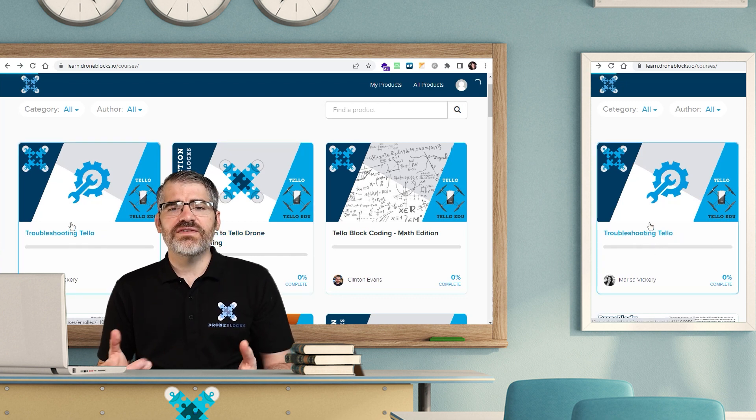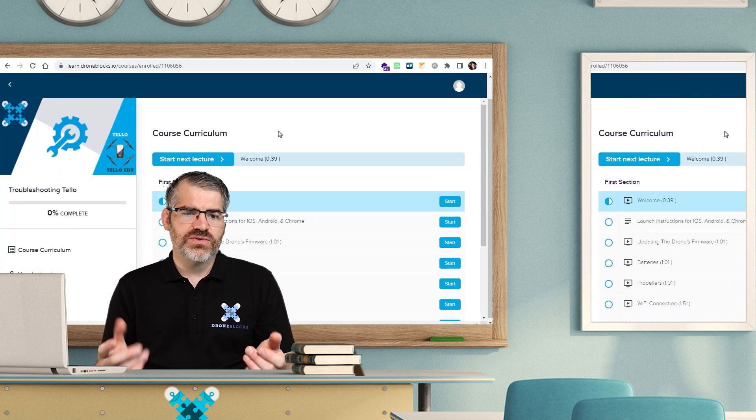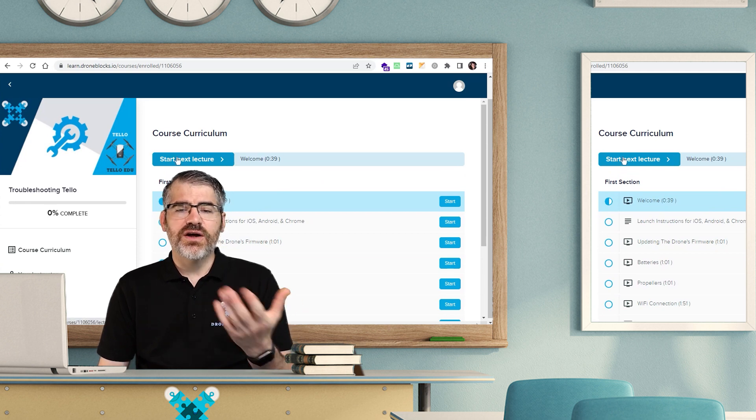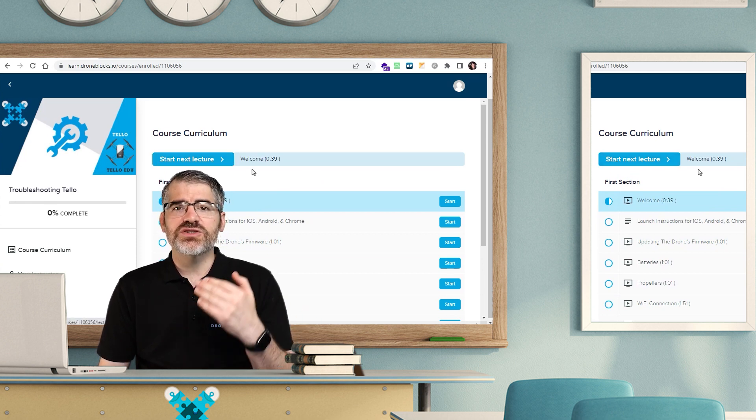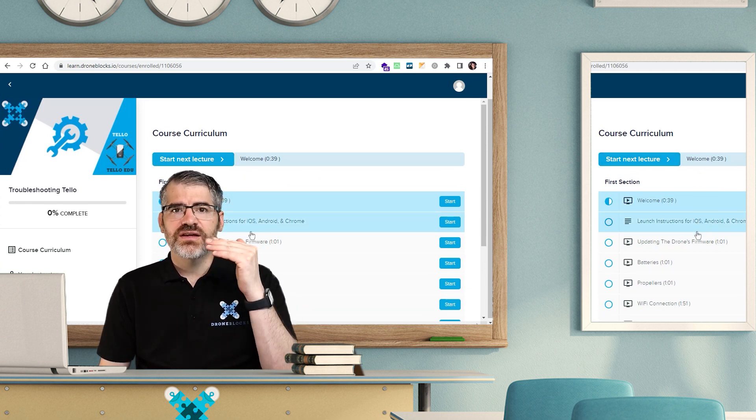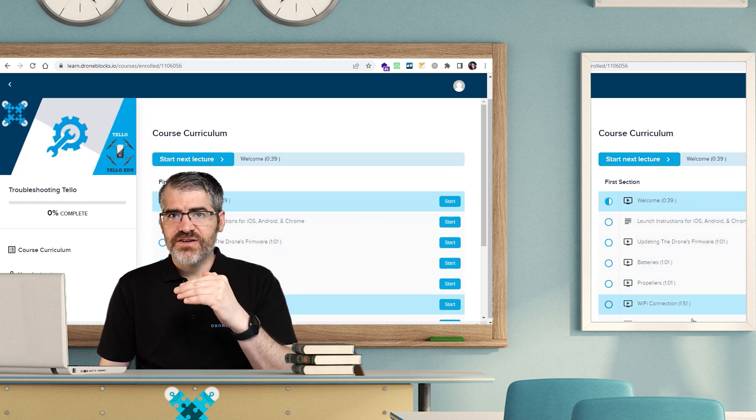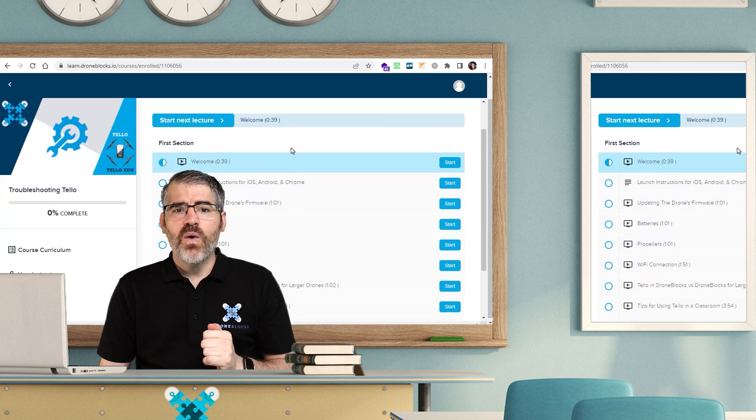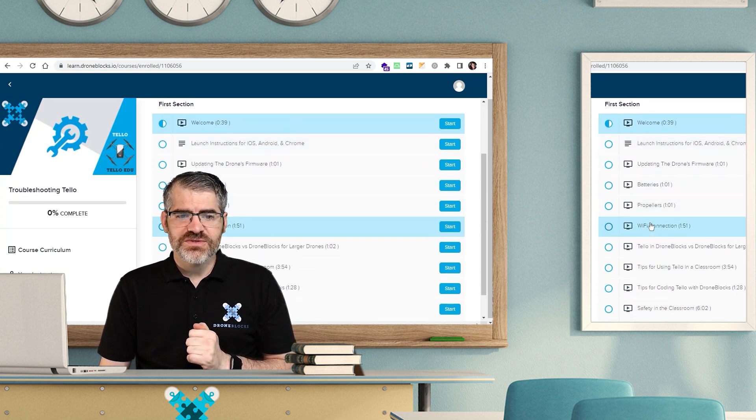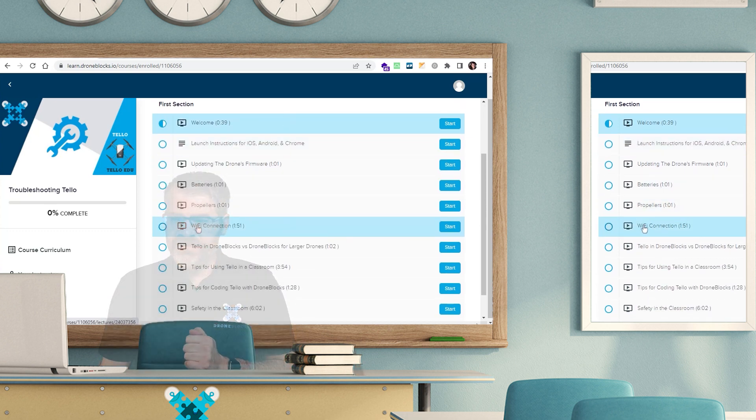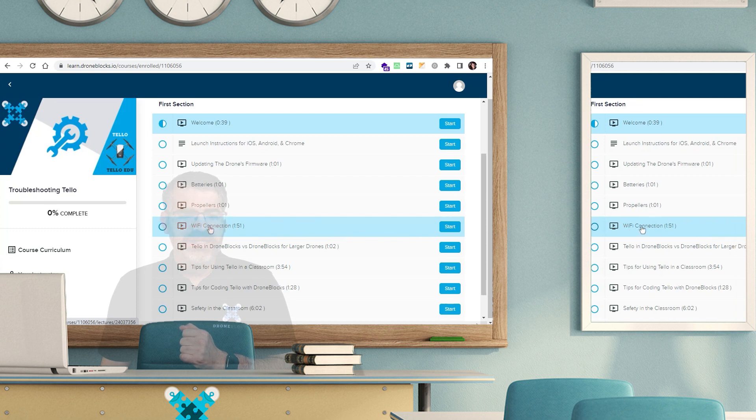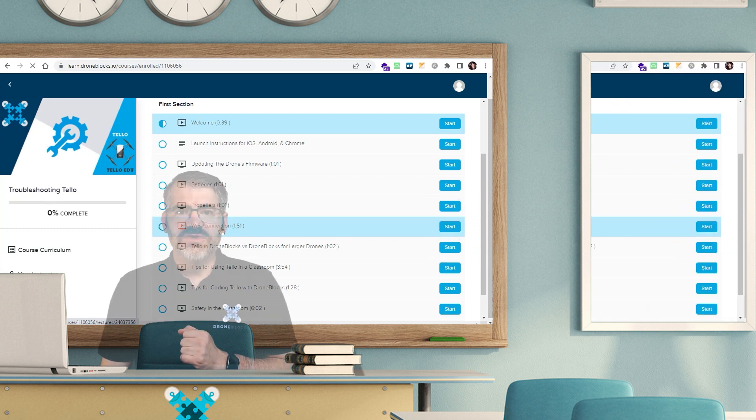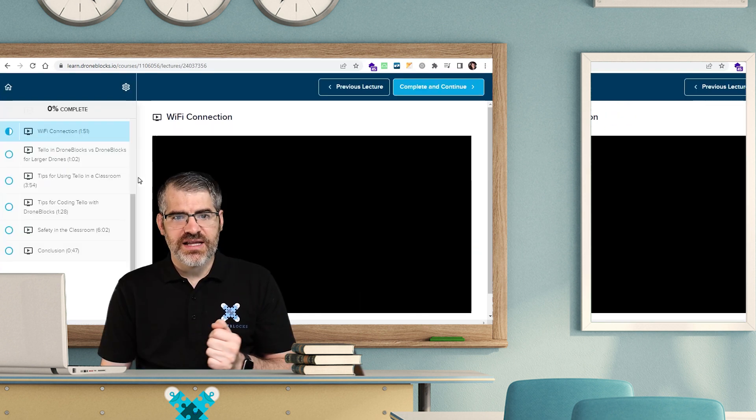And then you'll have a list of all the lessons or lectures. You can click on Start Next Lecture, which will take you through the start to finish sequence from top to bottom. Or if you want to jump straight to a different lesson, such as the Wi-Fi connection, simply click on the title or you can click on Start and it will jump you straight to that lesson.